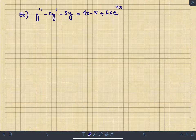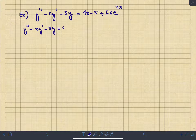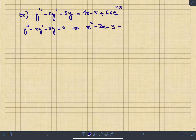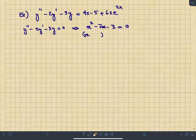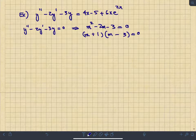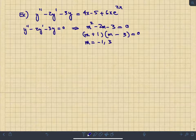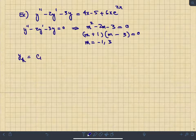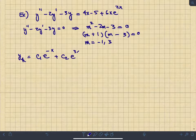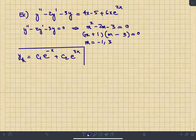For the homogeneous version y'' - 2y' - 3y = 0, the characteristic equation is m² - 2m - 3 = 0. Factoring gives roots m = -1 and m = 3 — distinct and real. The homogeneous solution is therefore y_h = c1·e^(-x) + c2·e^(3x).